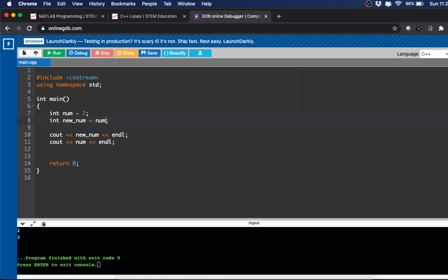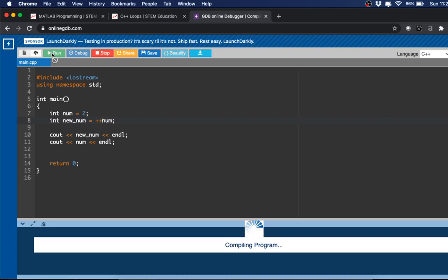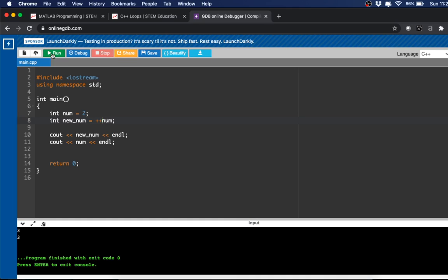Now if we had the plus-plus before this num, then I would expect new_num to be equal to 3 because it's doing the incrementation before, and yep, so that's 3.